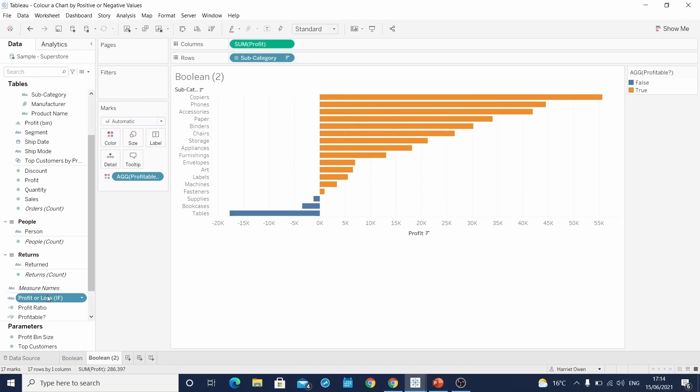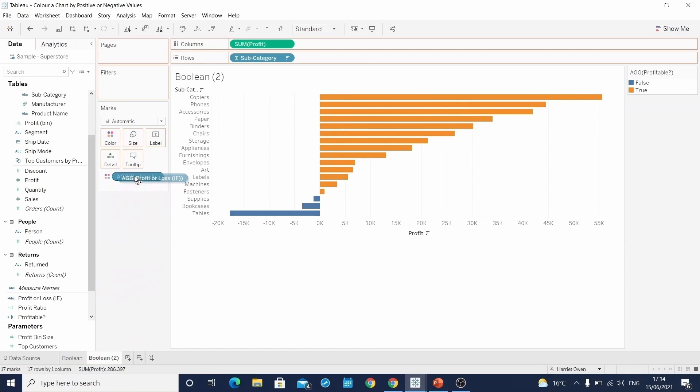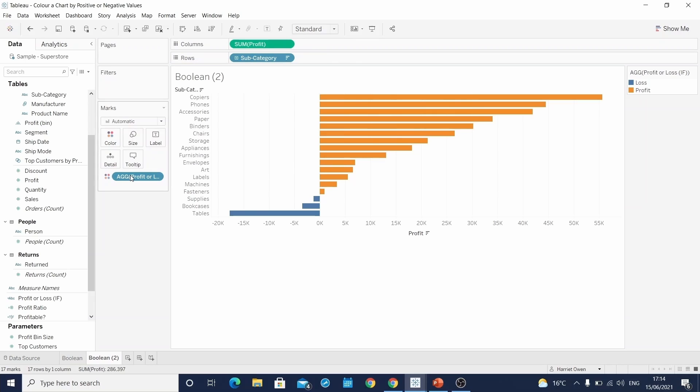And if we drag this latest calculation and replace it on top of the previous calculation on the color card, we don't see the coloring change on our chart type, but we have seen that our color legend has updated. And this time, instead of saying true or false, it's writing profit or loss.